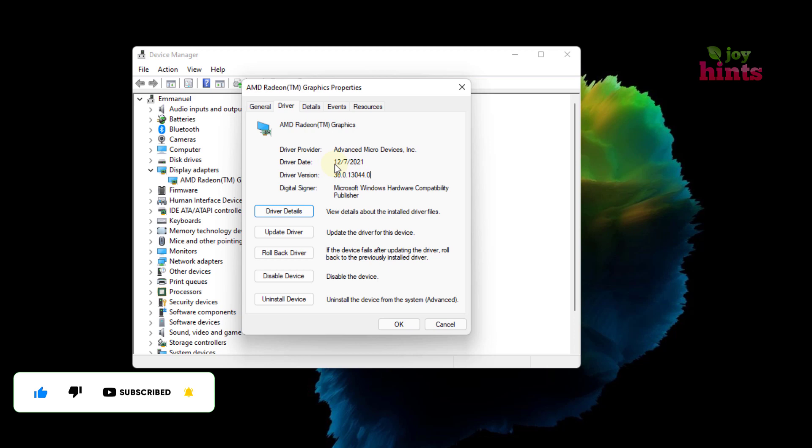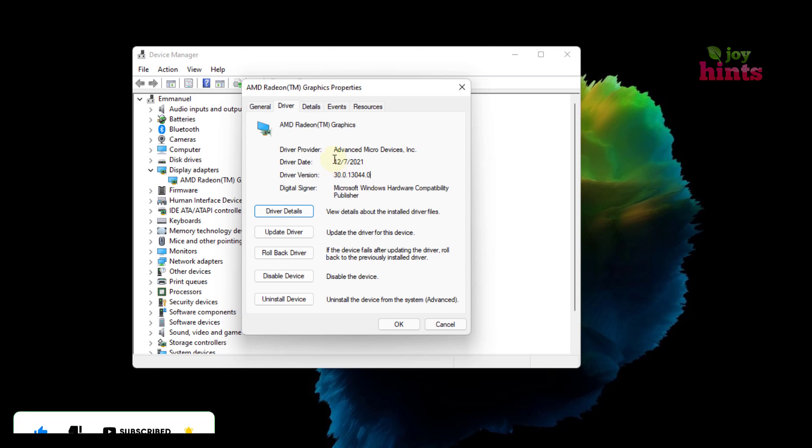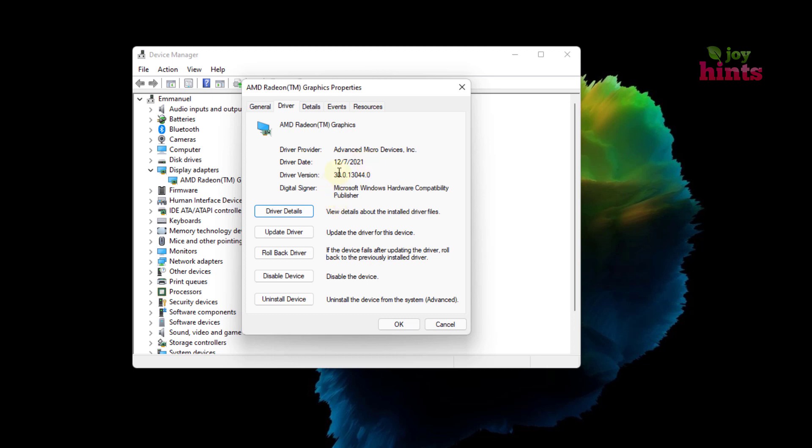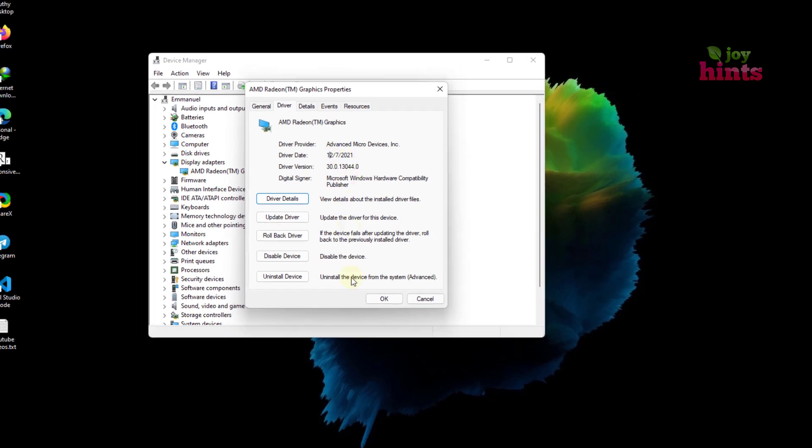But then the most important thing that you should be looking at here is the release date, the date that this particular driver was actually released. Because sometimes this driver version here, which let's say the starting number is 30, you might go to the latest version which would even have a lower number compared to the value you are seeing here.